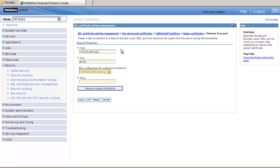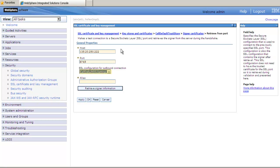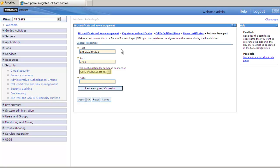Verify that the SSL configuration for outbound connection is set to Cell Default SSL settings. In the Alias field, enter a unique string. Once we have entered this unique string, click Retrieve Signer Information.